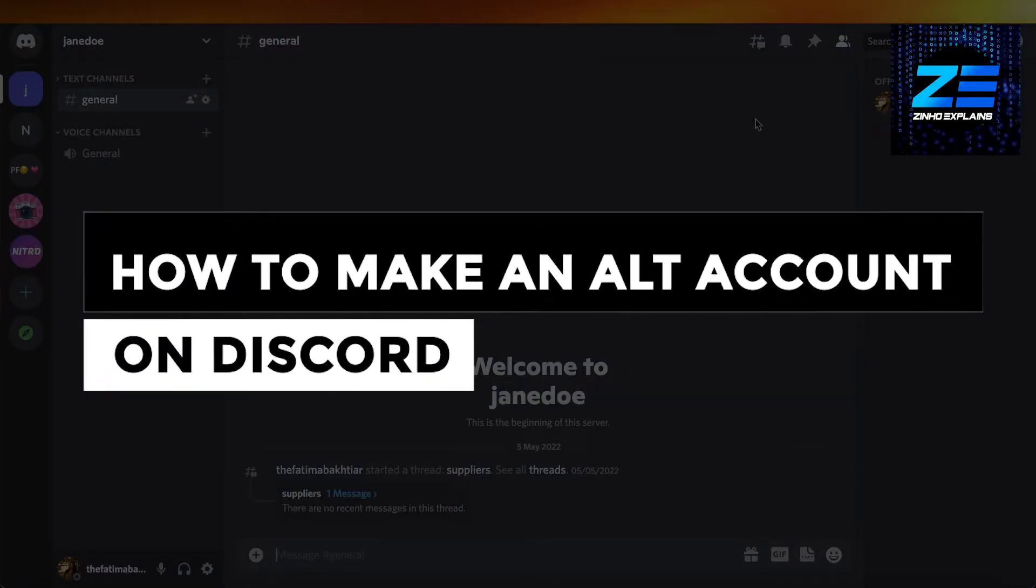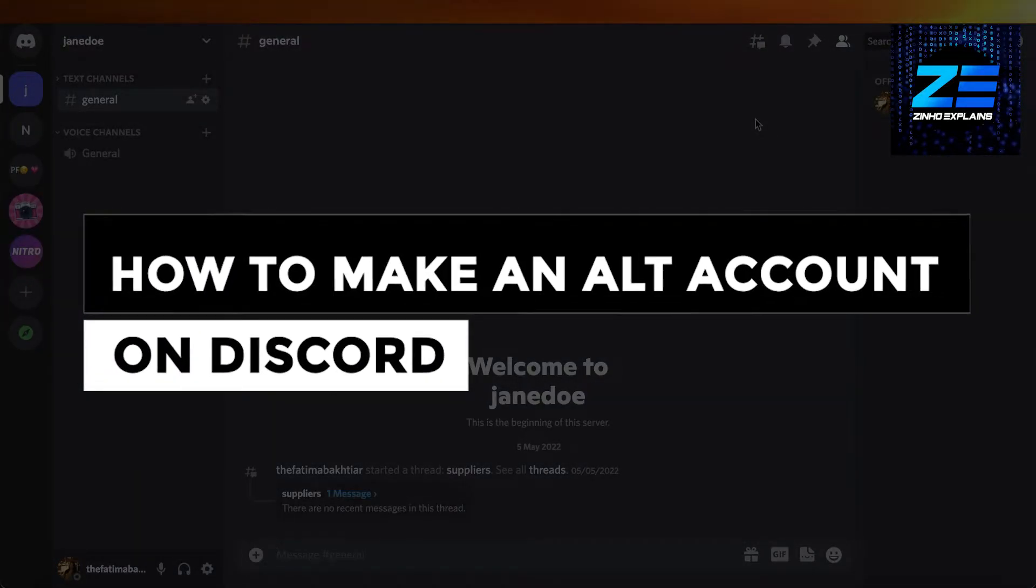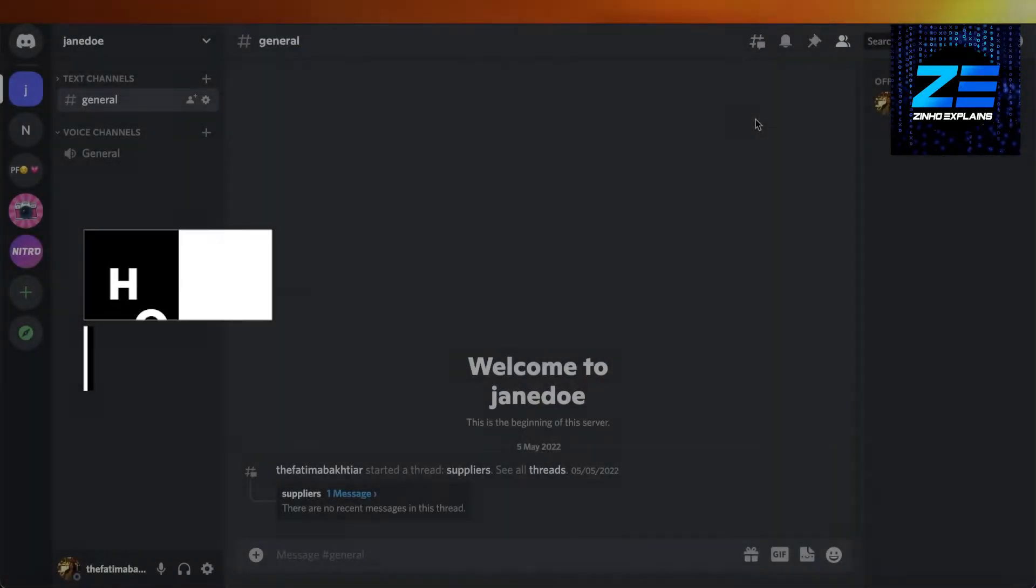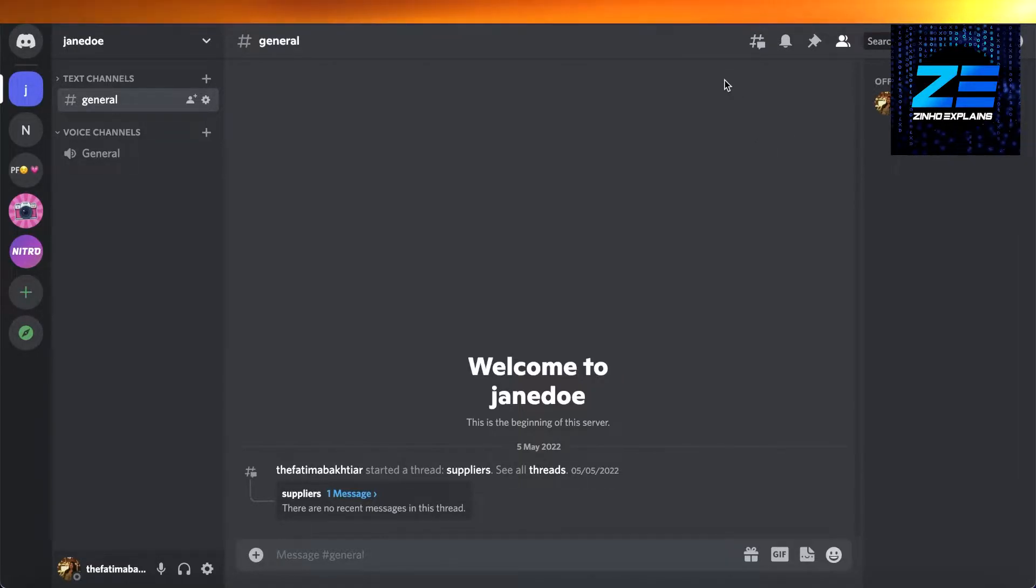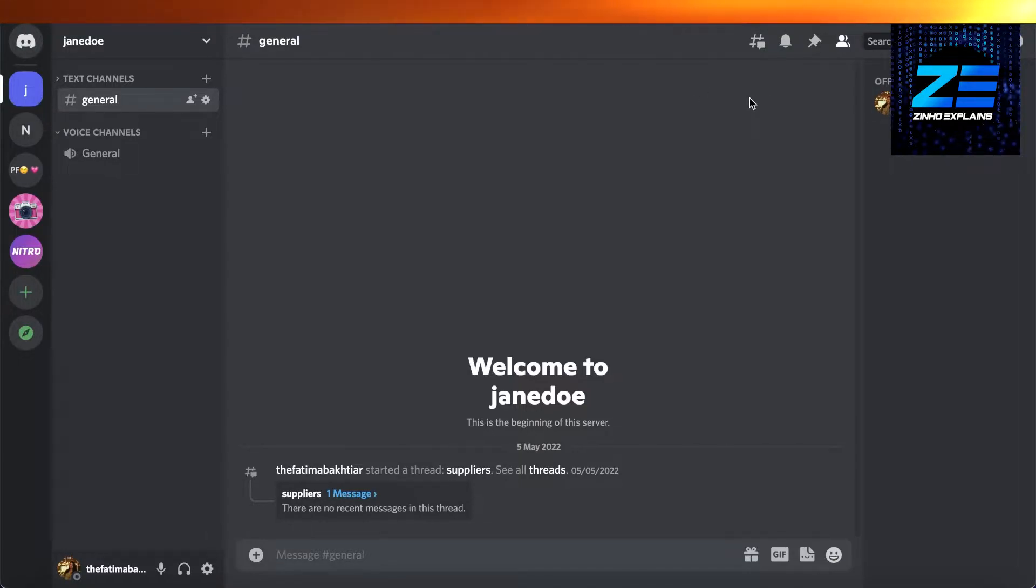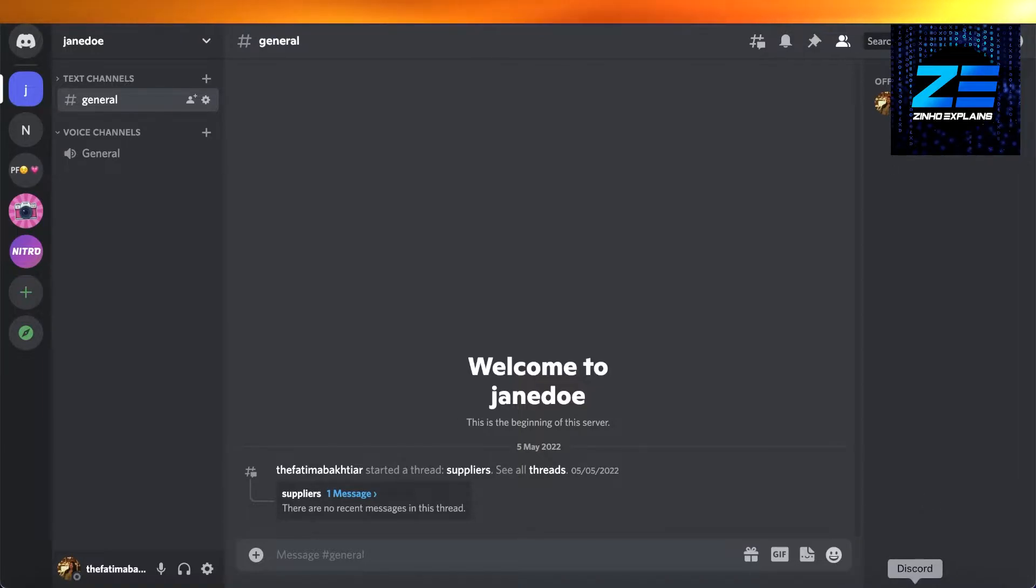How to make an alt account on Discord and use them both at the same time. Hey guys, welcome back to the YouTube channel. Today I will be showing you an updated way on how to use two Discord accounts on your same PC at the same time. First off, I have the Discord application over here, and